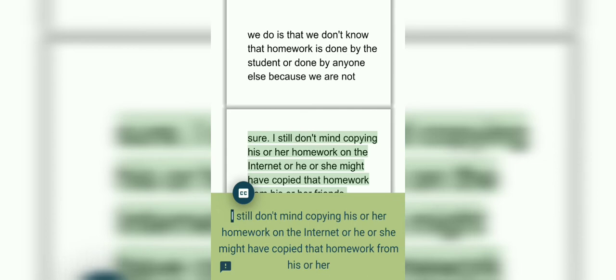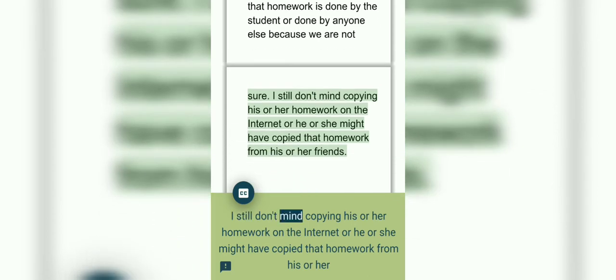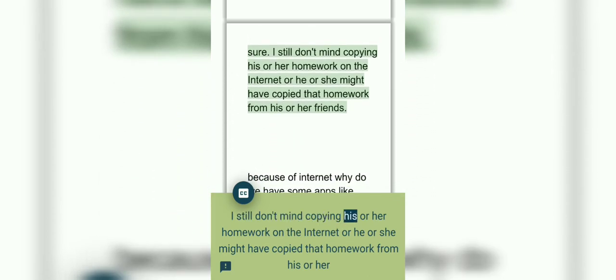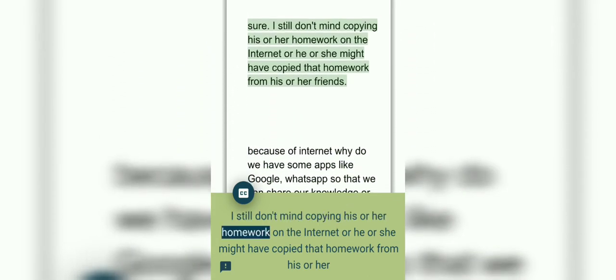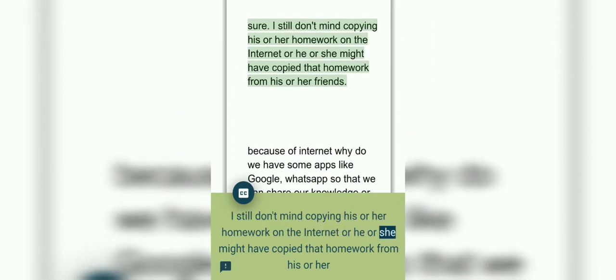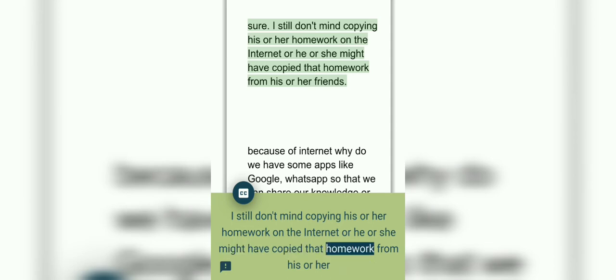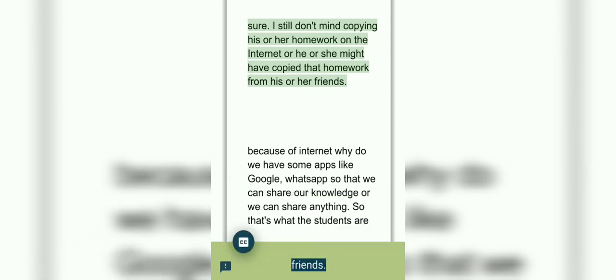What we don't know is whether homework is done by the student or done by anyone else, because we are not sure. A student might be copying his or her homework from the internet, or might have copied that homework from his or her friends.